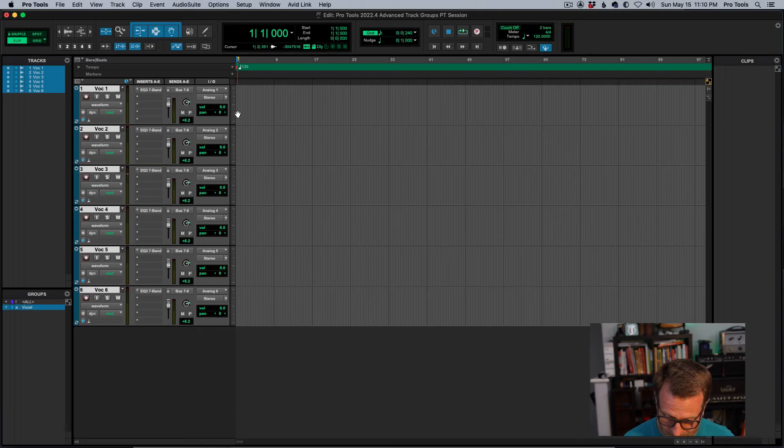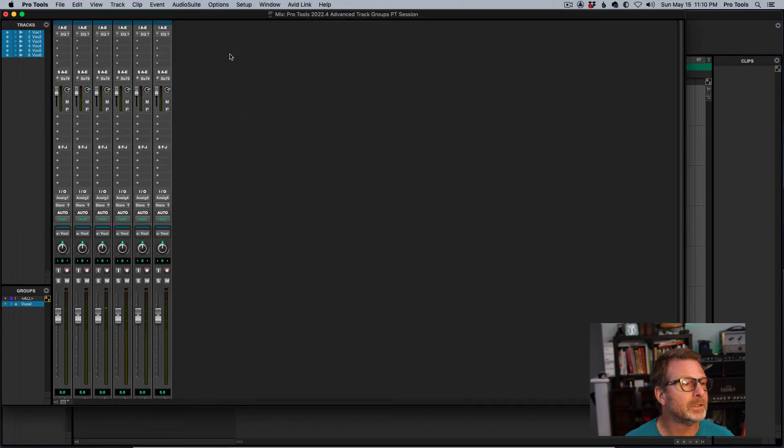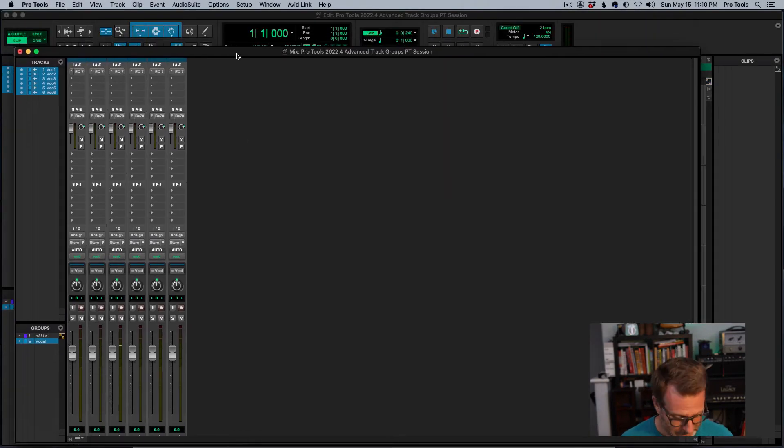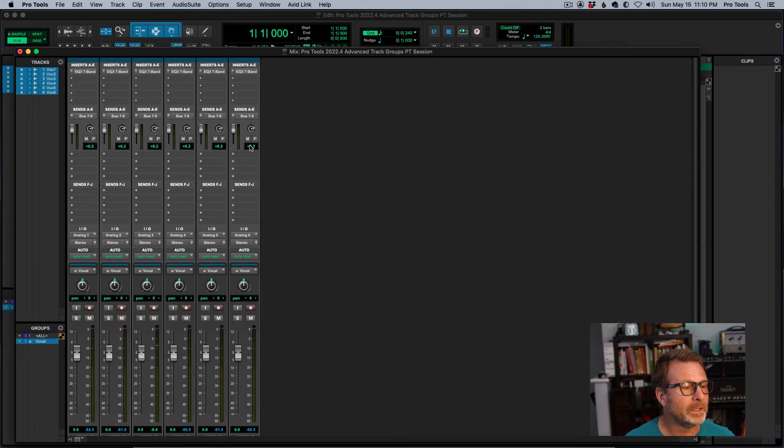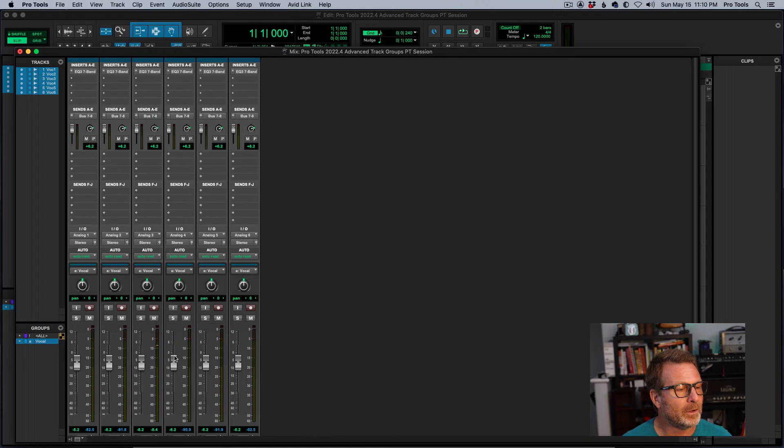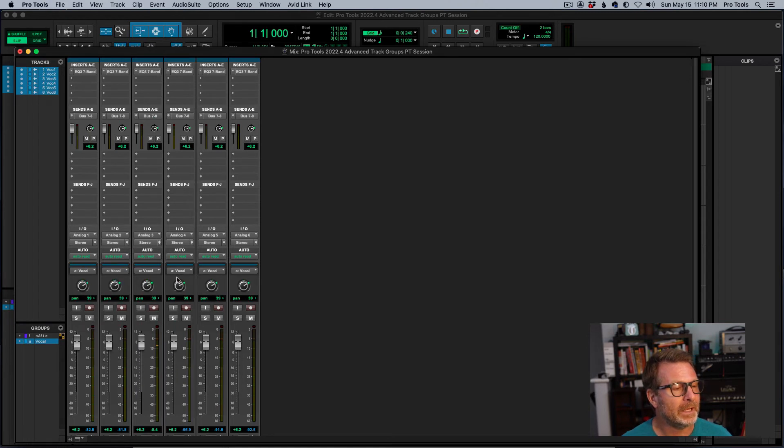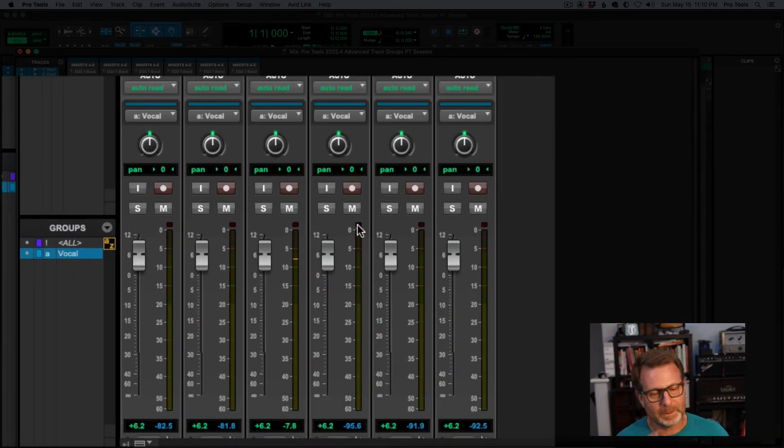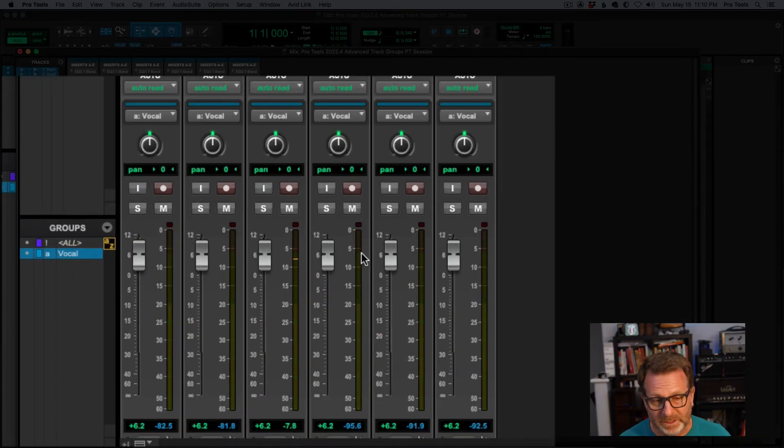Of course, if I break over to the mix window, of course, the main volume and the pan, I group that as well. Mutes, solos, inputs. My mic is live there.